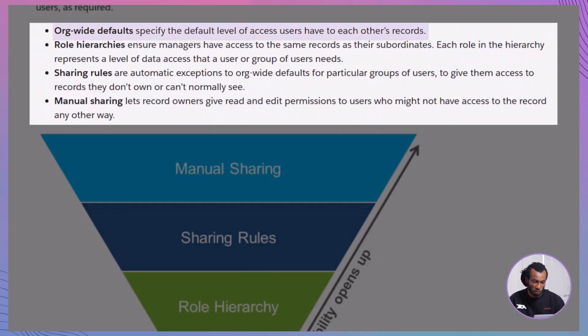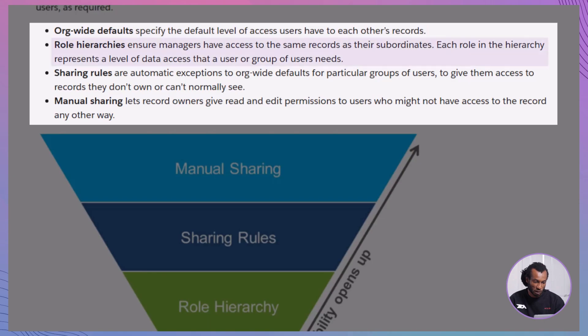Salesforce gives us four ways to control record level access. Org-wide defaults (OWD). This is the baseline security where you lock down records at the most restrictive level. Role hierarchies allow managers to access the same records as their team.